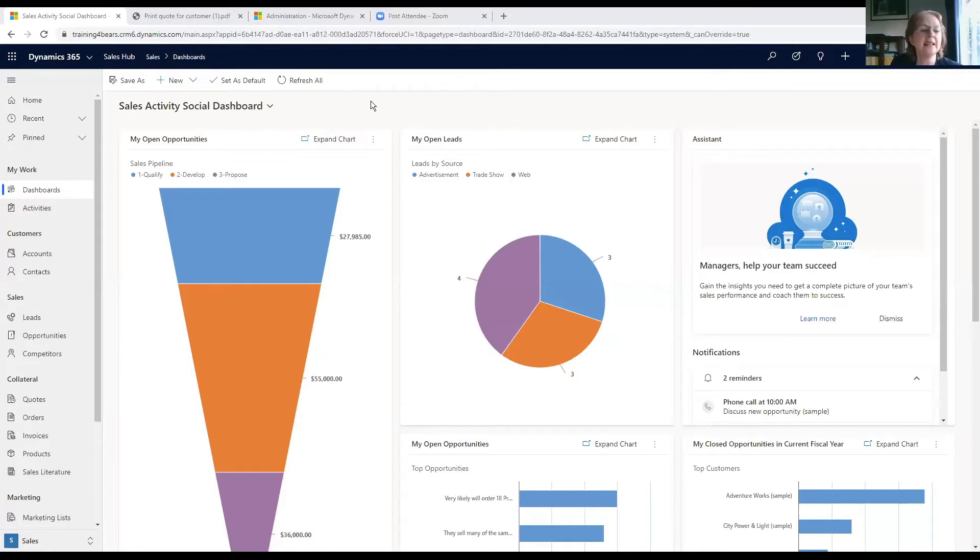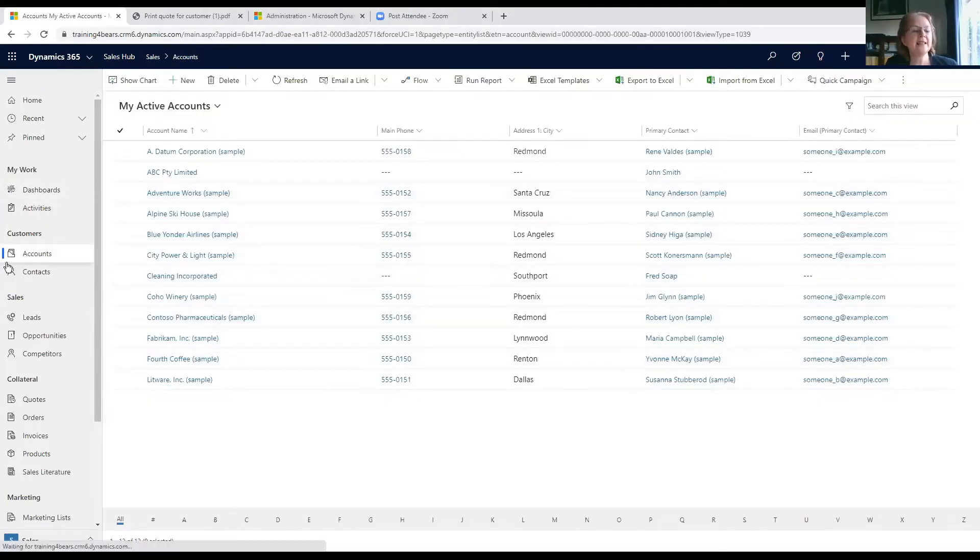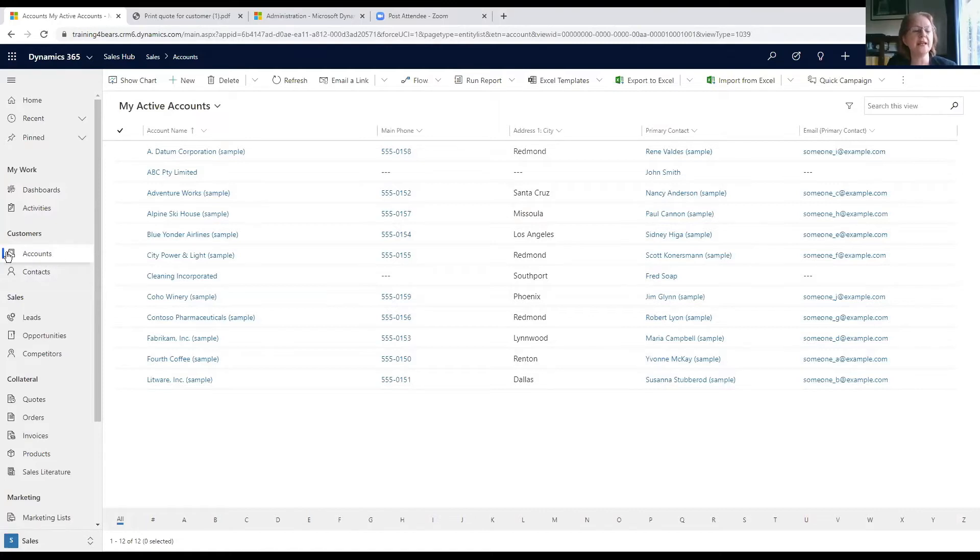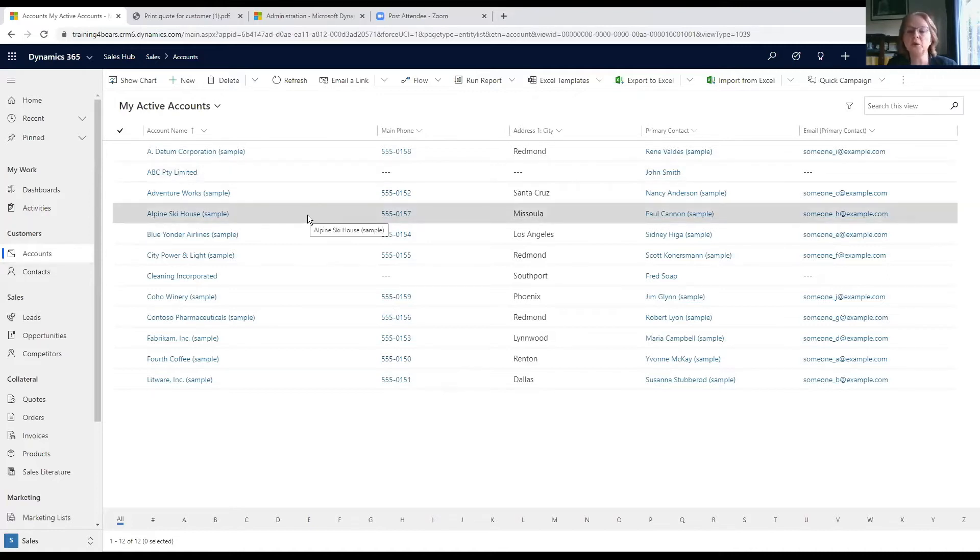What we also have from here is lists of accounts or organizations with whom we have a business relationship, and I'm just going to open one of these.